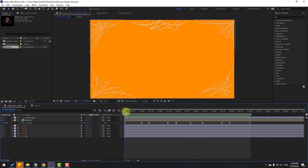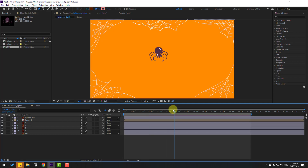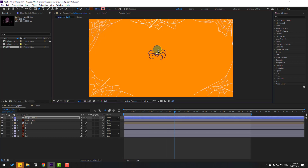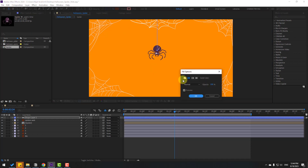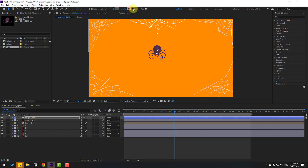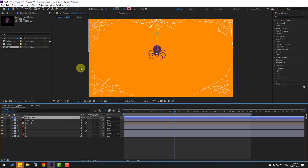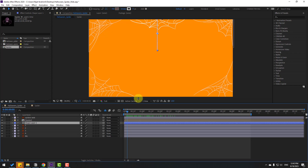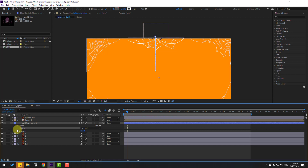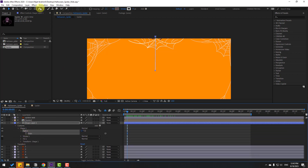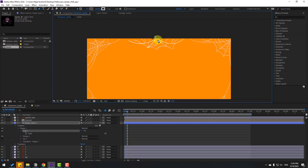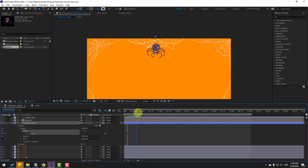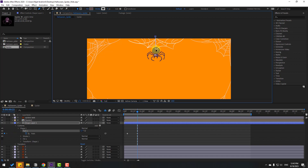Now let's add the spider web line. Go to the Pen tool and draw a line. Use the selection tool, go to Fill, click the None icon to remove the inside color, click OK, and change the stroke width to 5. Change the color to white. Move the shape layer behind the spider composition. Open contents, Shape 1, select Path 1, go to the Pen tool, select the top point and move it up. Make a new path keyframe, then select Path 1 and move the point down.